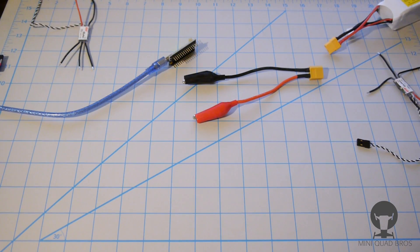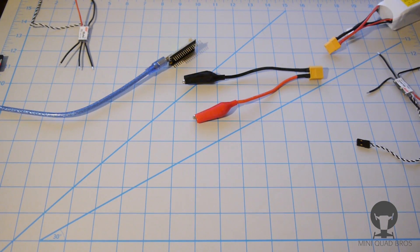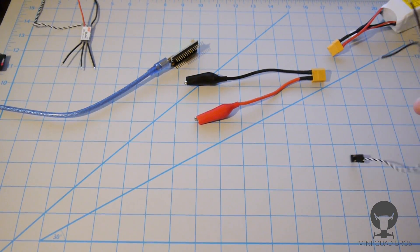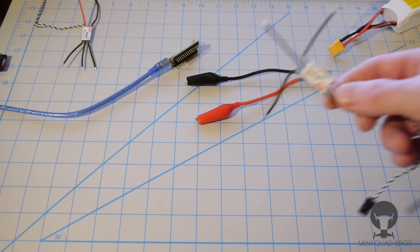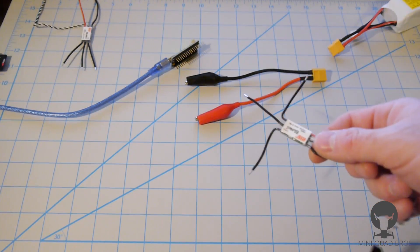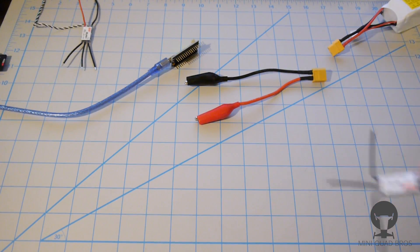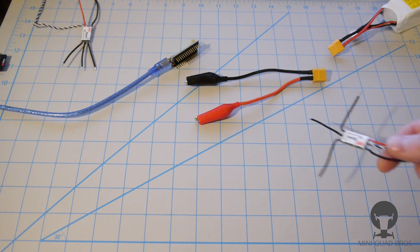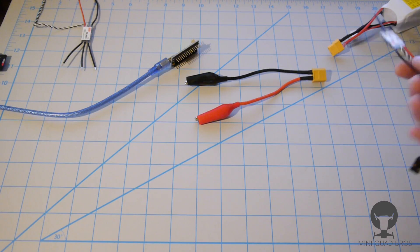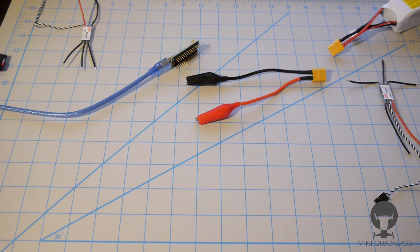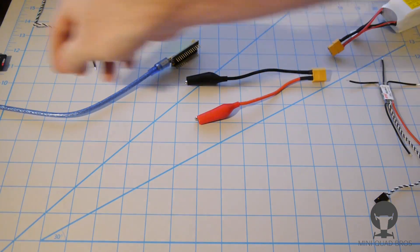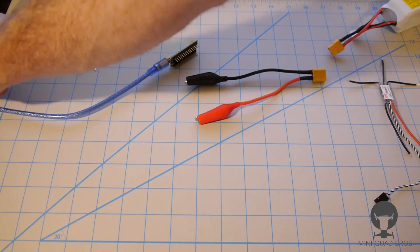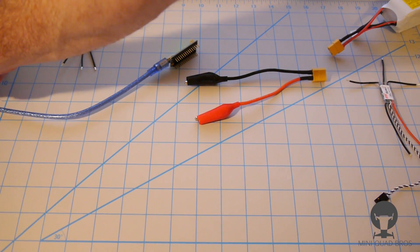What's going on fellas, I'm gonna go over how to flash BL-Heli 13.2 on these new SN20A ESCs, whether you have a SimonK bootloader or you have a BL-Heli bootloader.